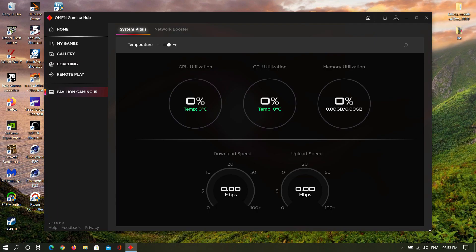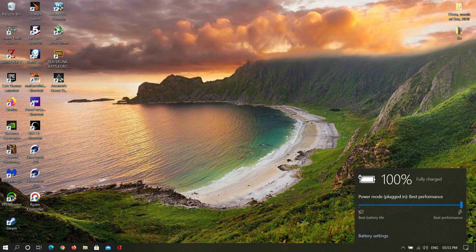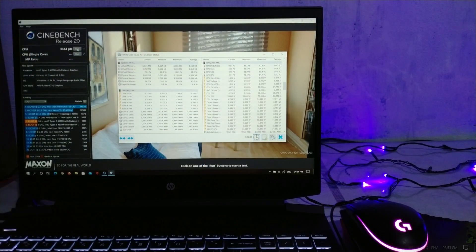Now unlike in the HP Omen, the Pavilion's gaming hub is utterly useless as it only provides monitoring tools, no performance tweaking or manual fan controls. So all the tests have been conducted in the Windows high performance mode. Alright, first up Cinebench.